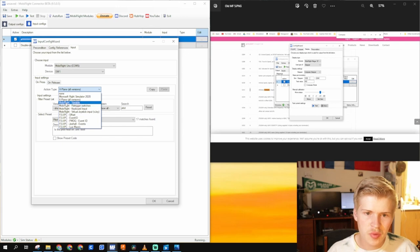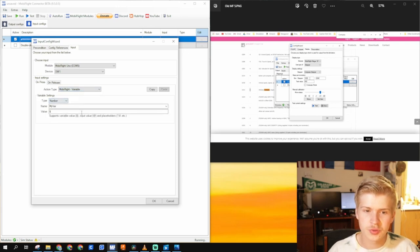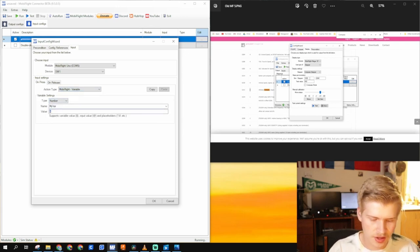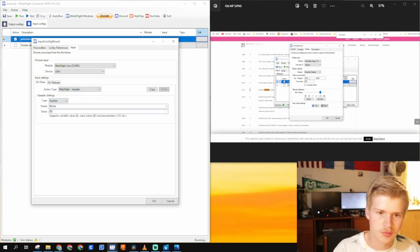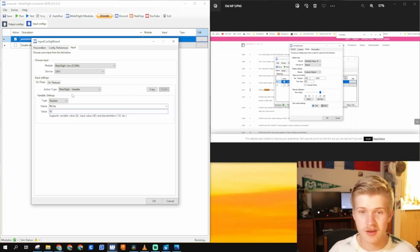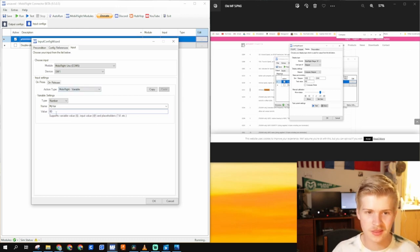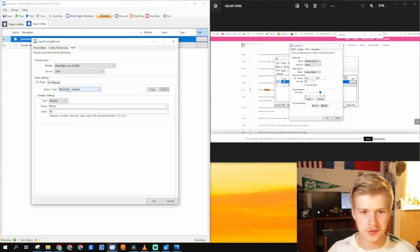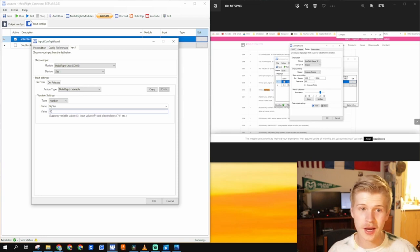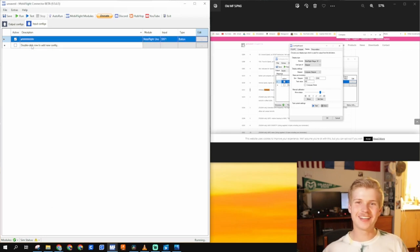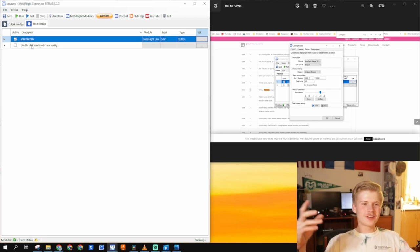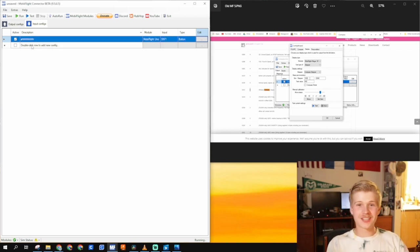And you have MobiFlight variables which you can write here. You can name them and then set a value to it. So maybe once you press that button, the variable sets a value to 80 which gets read under output.